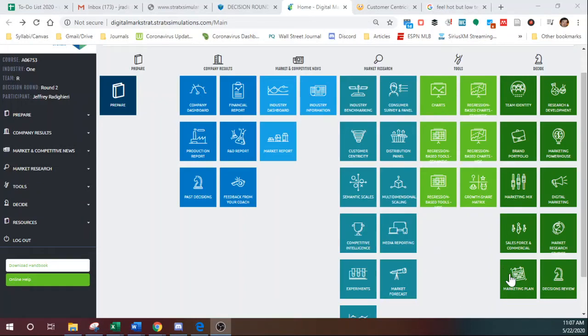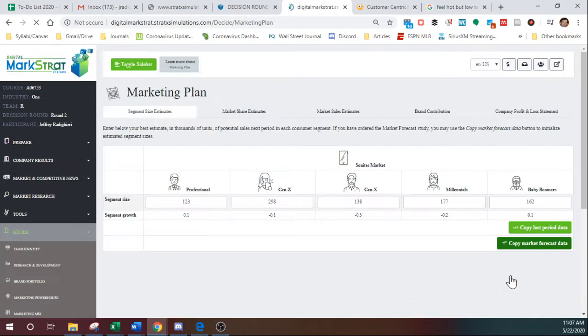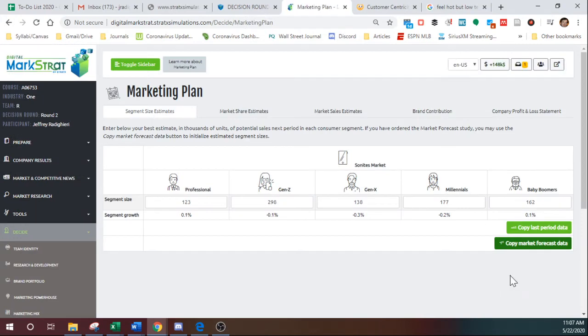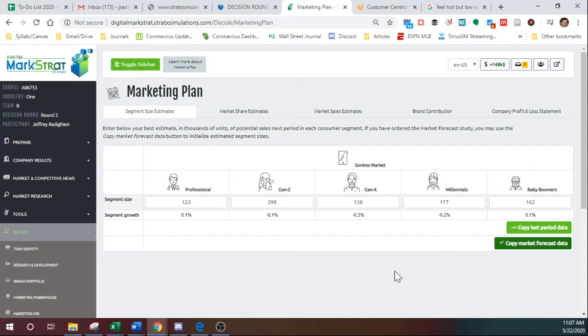Okay, the marketing plan is not a decision. It is actually a calculator. It will help you determine how many units you need to expect that you're going to sell. Okay, so production planning is very difficult, and this kind of helps you out.